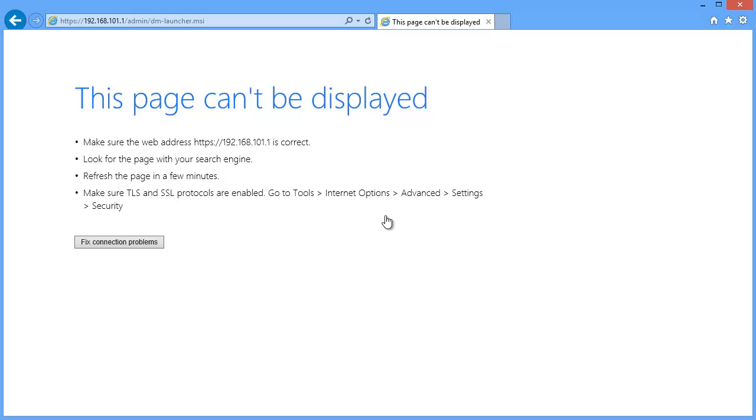But if you see this, there's one likely cause, and that is that either the HTTP server hasn't been enabled, or you haven't specified the correct IP address range to have access. So let's go ahead and fix that.